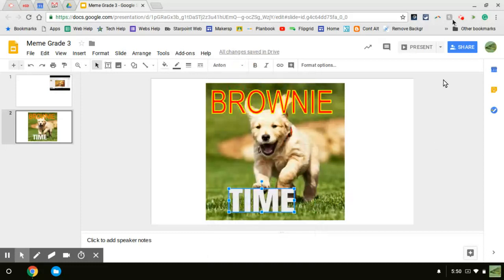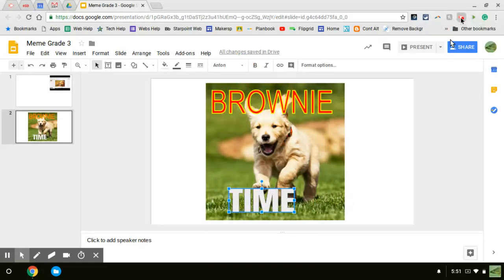All right. That is it. Good luck. Have fun inserting word art in Google Slides.